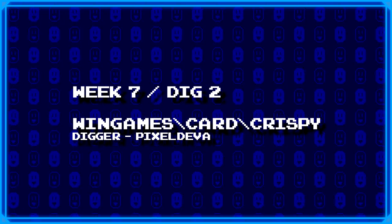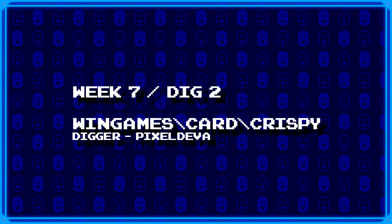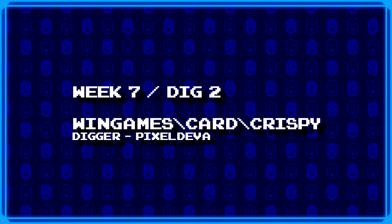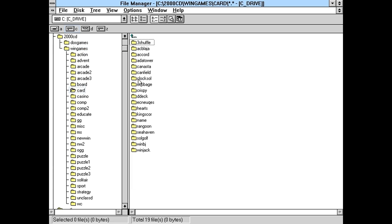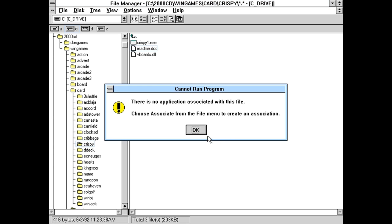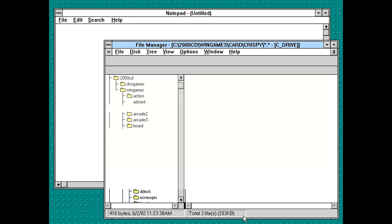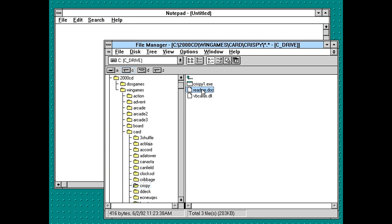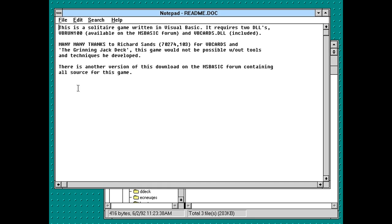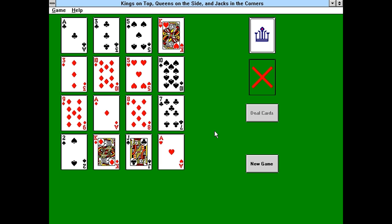Next up, Pixel Diva dug up wingames backslash card backslash crispy. A card game called Crispy. We do have a readme.doc. I don't have file associations set up for doc files though, so I'll remember to set up an association for this later on. Software is written in Visual Basic. Requires two DLLs. VBRUN. Considering one of them was included... Oh no, VBRUN100 is already here. Okay, so we're good.